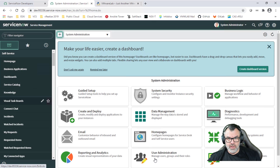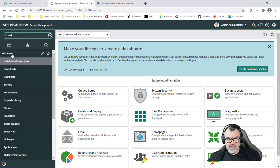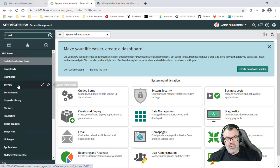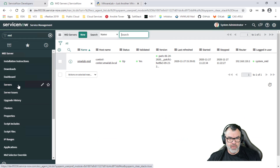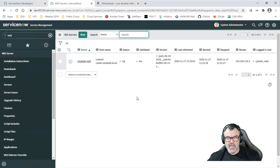Now let's take a look at a couple of things. Here you can see I'm logged into my developer instance. In the filter navigator, I'm going to search for MID, which is the MID server section, and go to the server section. In the server section, you will see the MID server, and you can see that it's validated and it's up. This is how you verify that your MID server is connected, establishing that connection between the on-prem environment and the ServiceNow instance.